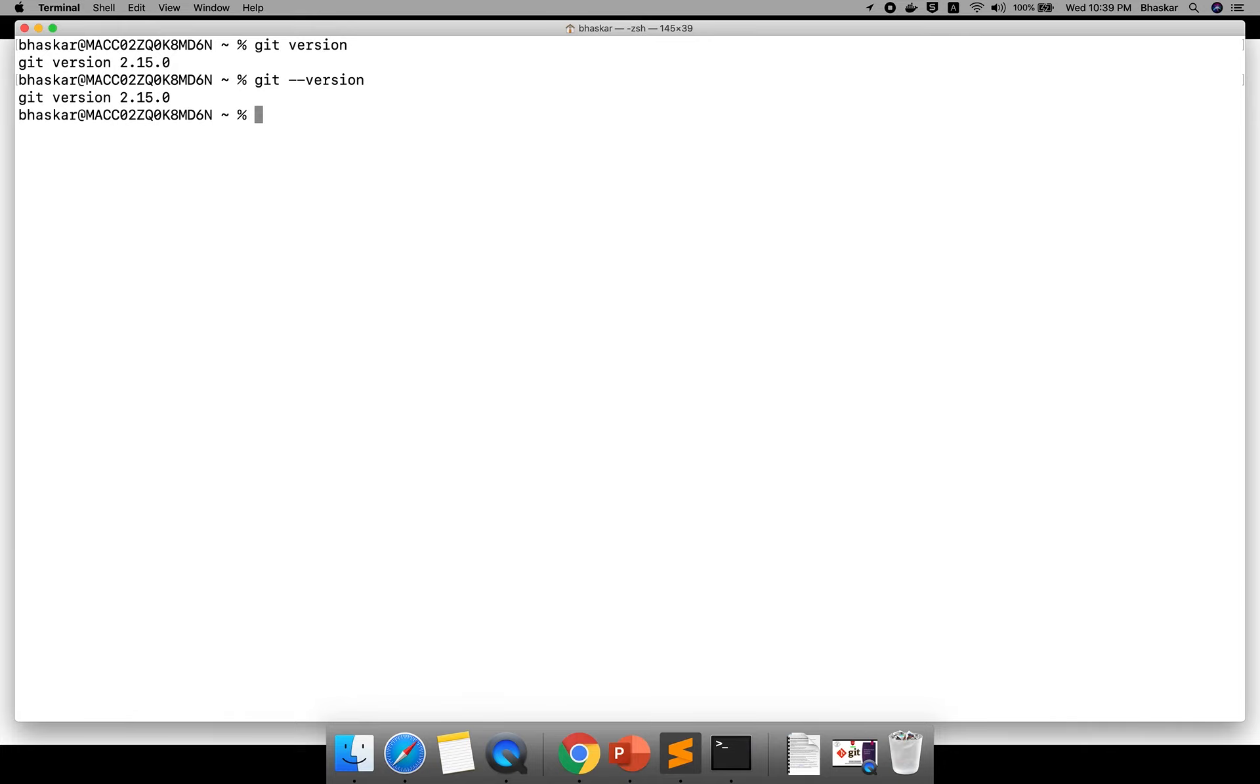This is the way of installing, nothing much in this video. In the next section I will explain how to create a Git repository and how to create a Git account. Thank you guys.